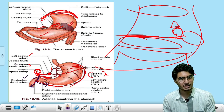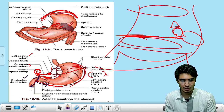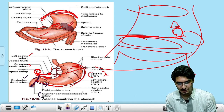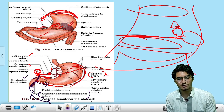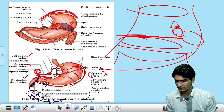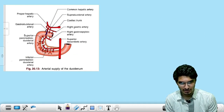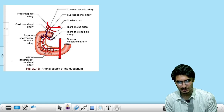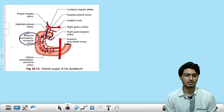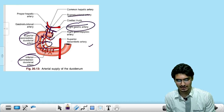The gastroduodenal artery divides into two branches: number one is the right gastroepiploic artery, and number two is the superior pancreaticoduodenal artery. This anastomoses with the inferior pancreaticoduodenal artery coming from the superior mesenteric artery — the superior branch and inferior branch both anastomose to supply the duodenum and the pancreas.